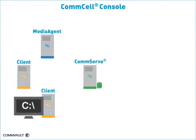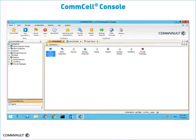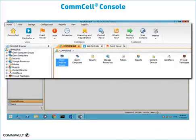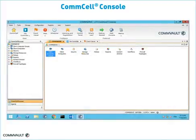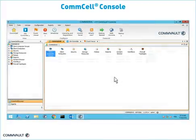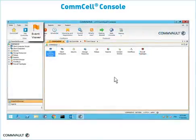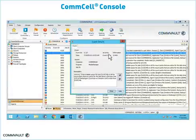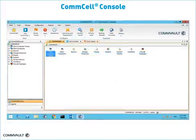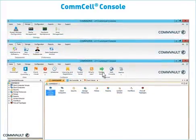The CommServe environment is managed with the CommServe console, an easy-to-use interface designed to configure, monitor, and conduct day-to-day tasks. The CommServe console has multiple tools to perform many functions, like the job controller, which provides the ability to manage and control all active jobs. The event viewer lets you review all logged events within the CommServe environment, and the CommServe toolbar provides quick access to all configuration options.